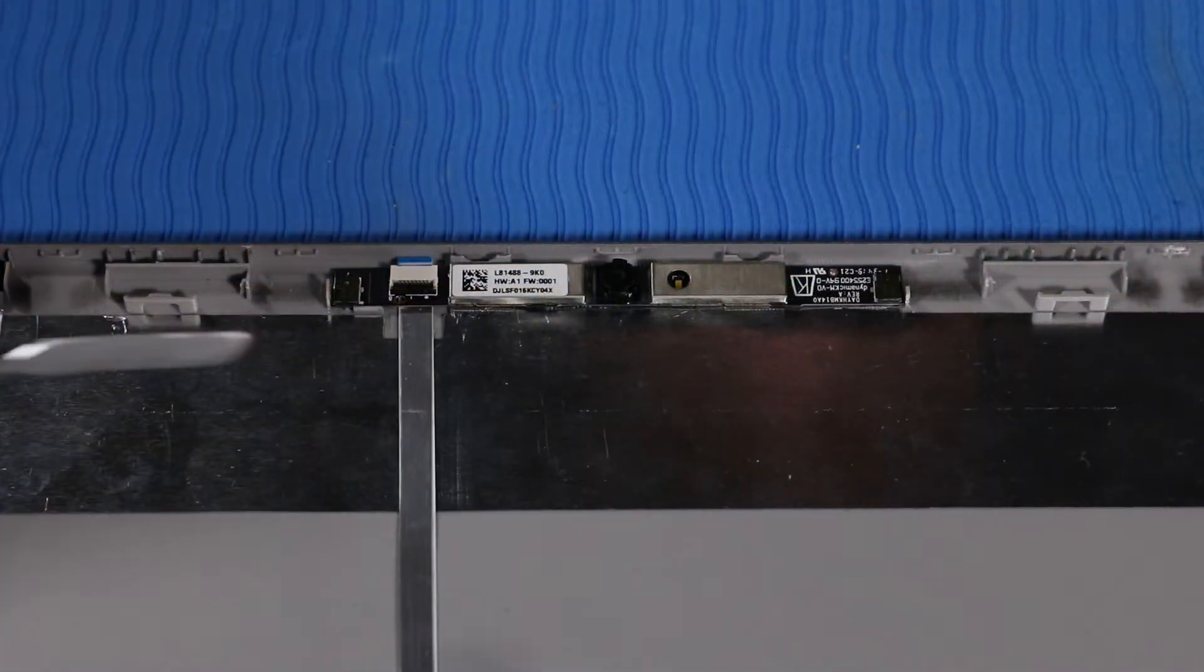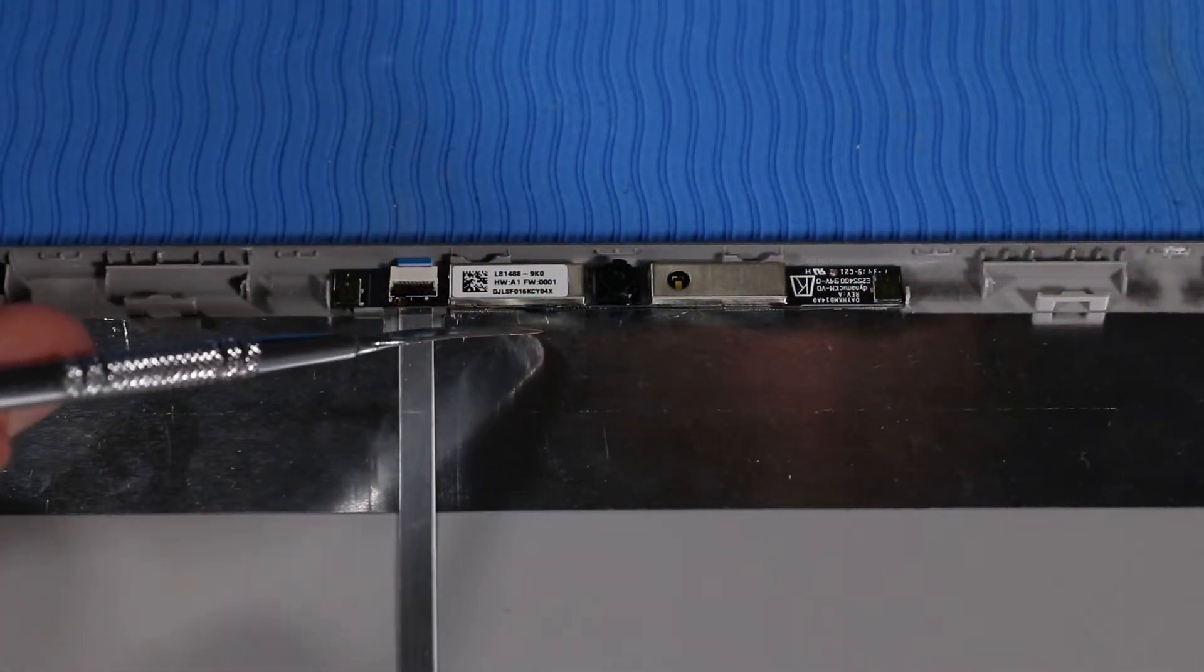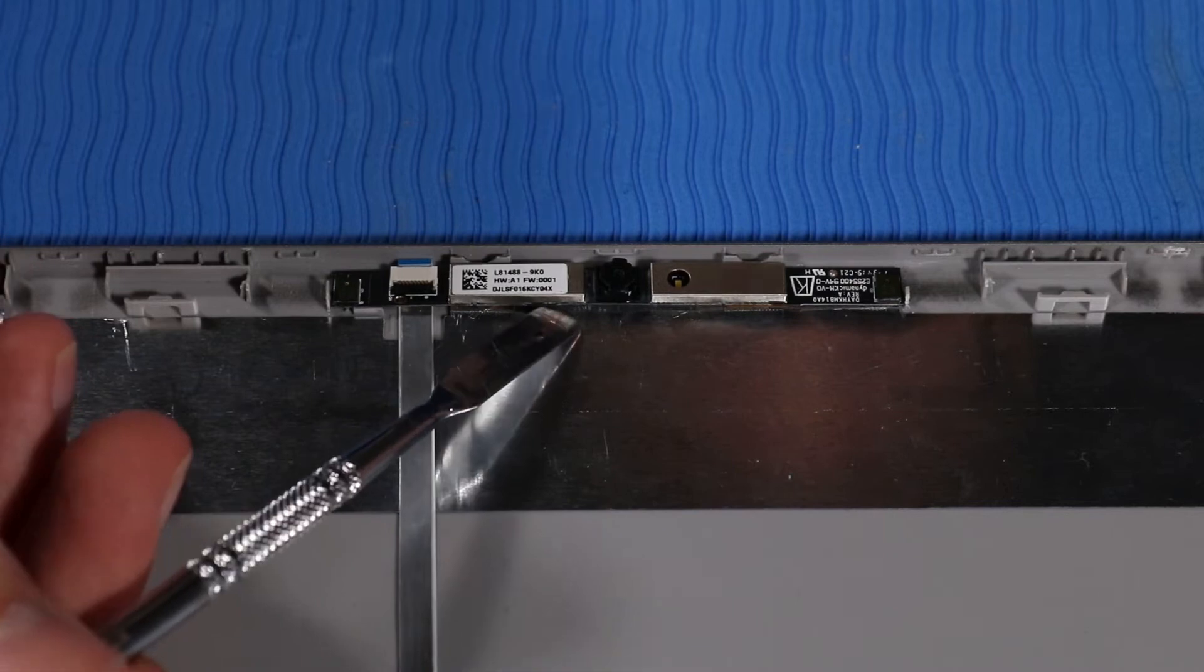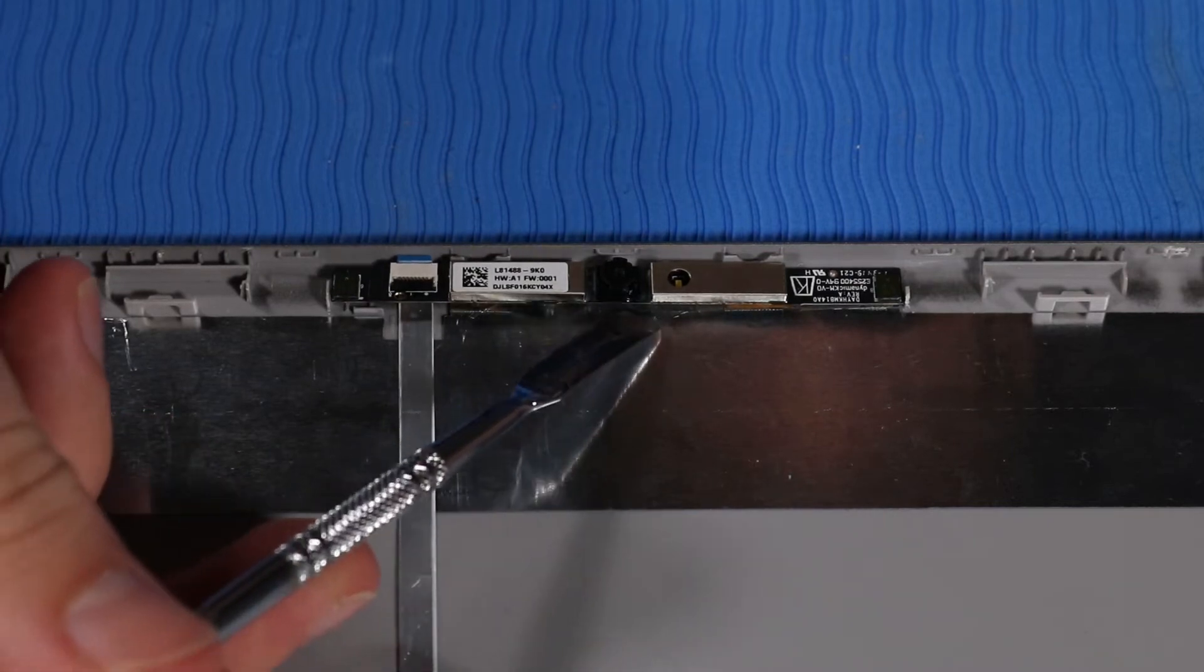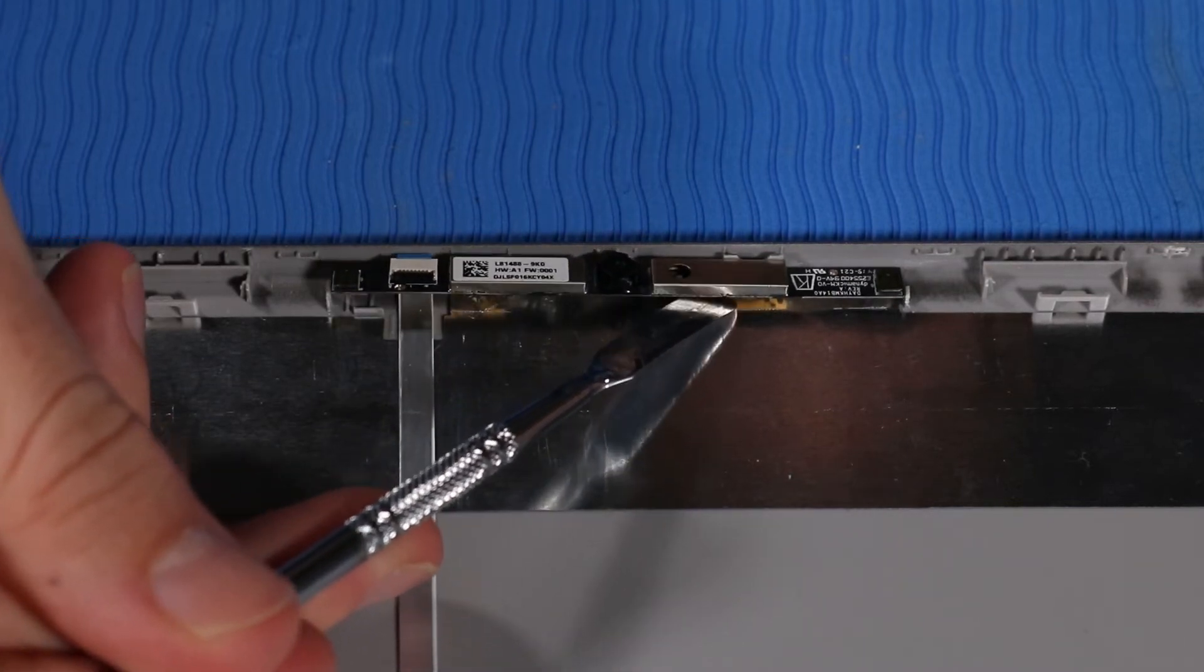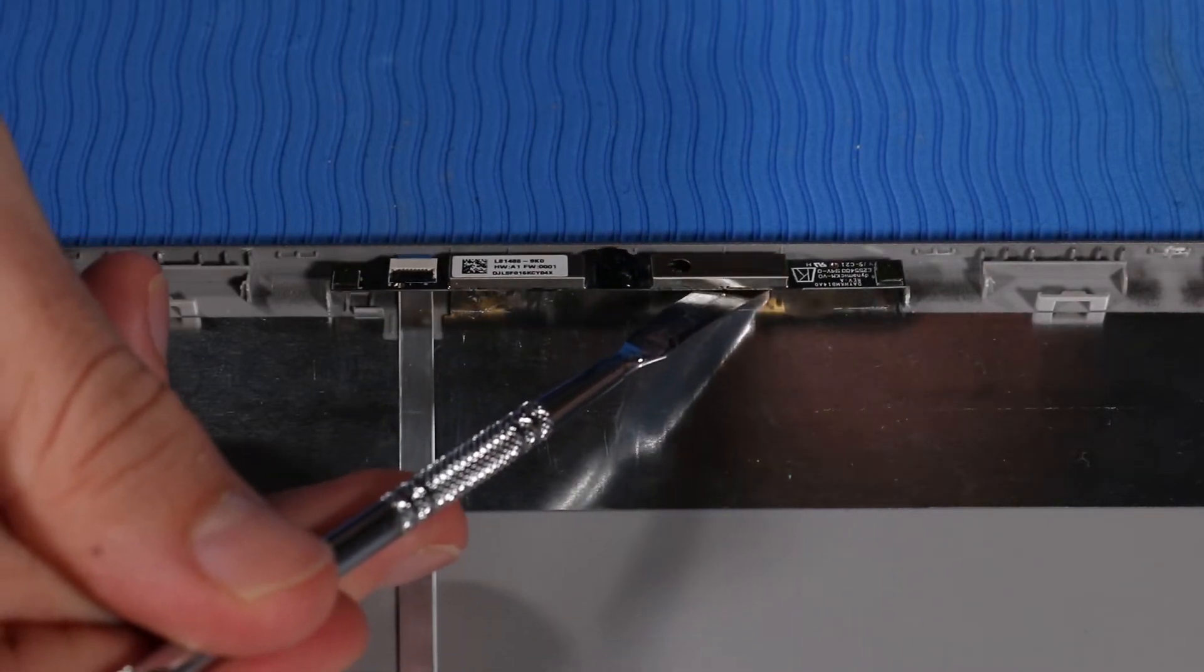Using a flat-bladed tool, gently pry the webcam from the adhesive and alignment pins that secure it to the display enclosure.